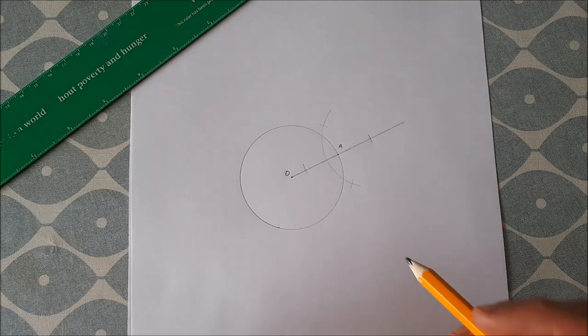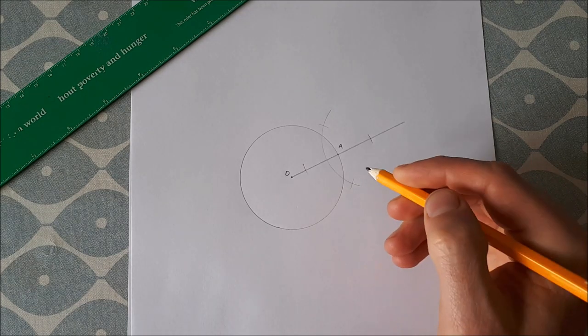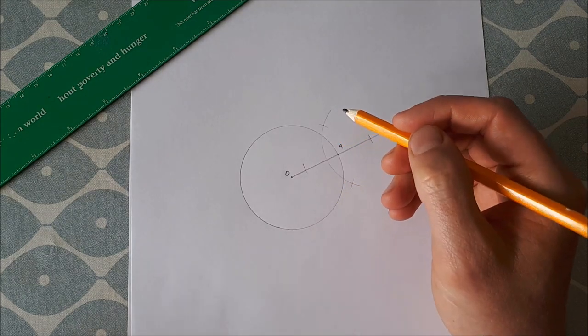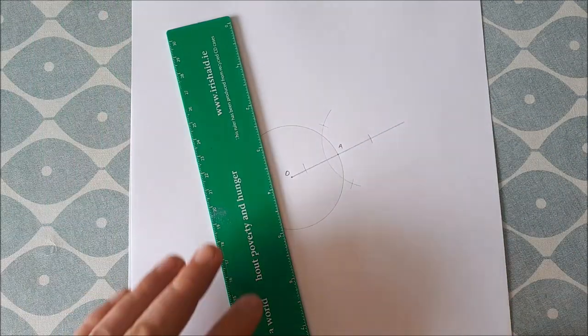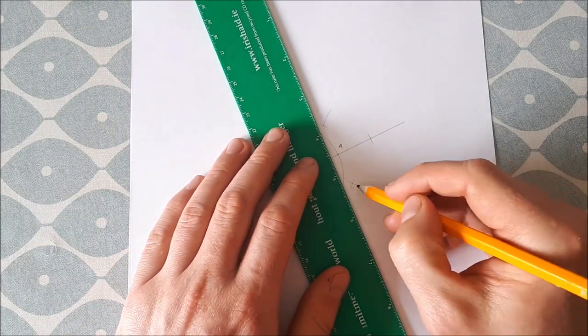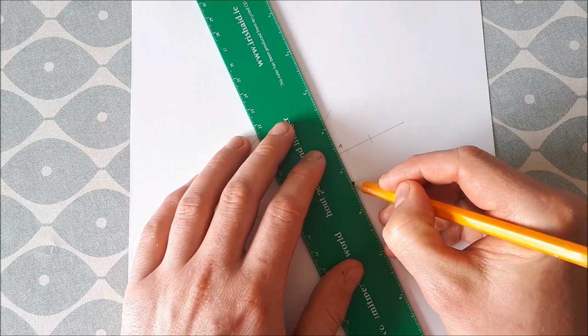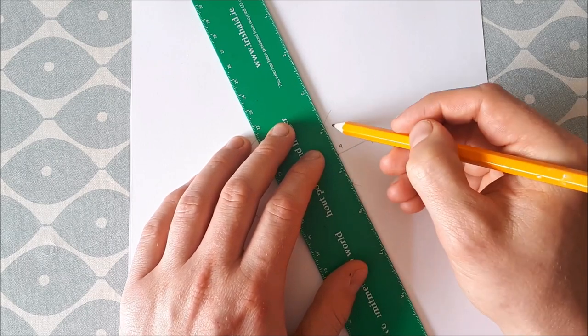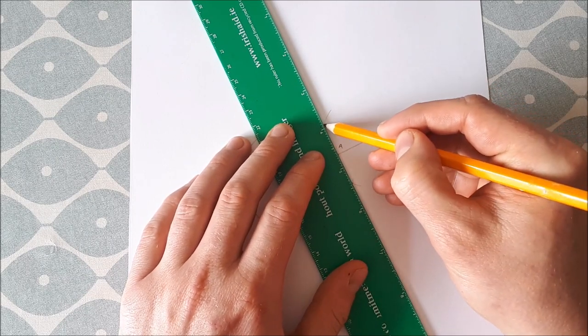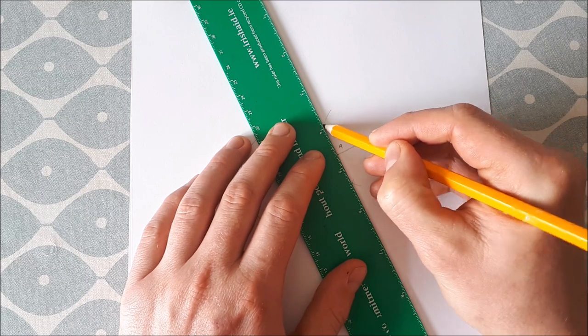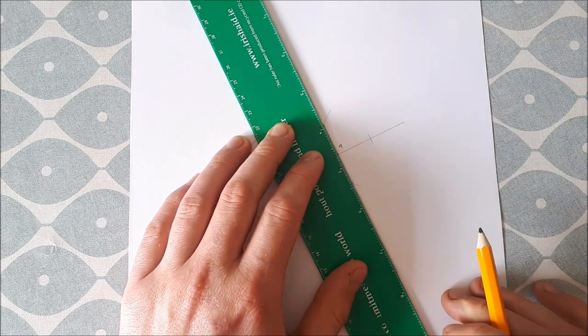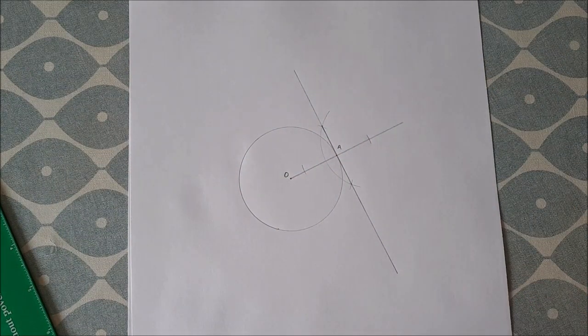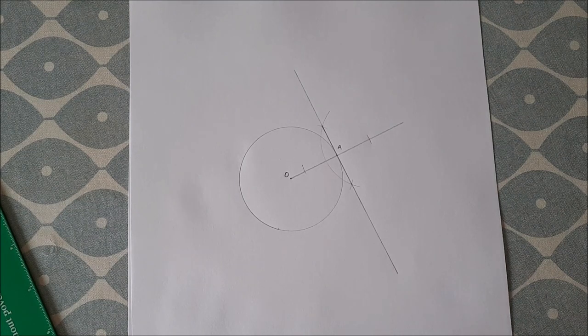If we join up those two points of intersection, they should go through A, and the line that we draw should be a tangent to the circle, and it is.